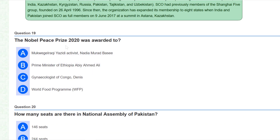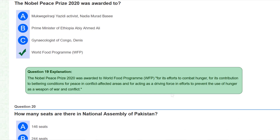The Nobel Peace Prize 2020 was awarded to the World Food Programme for its efforts to combat hunger, for its contribution to bettering conditions for peace in conflict-affected areas, and for acting as a driving force in efforts to prevent the use of hunger as a weapon of war and conflict.